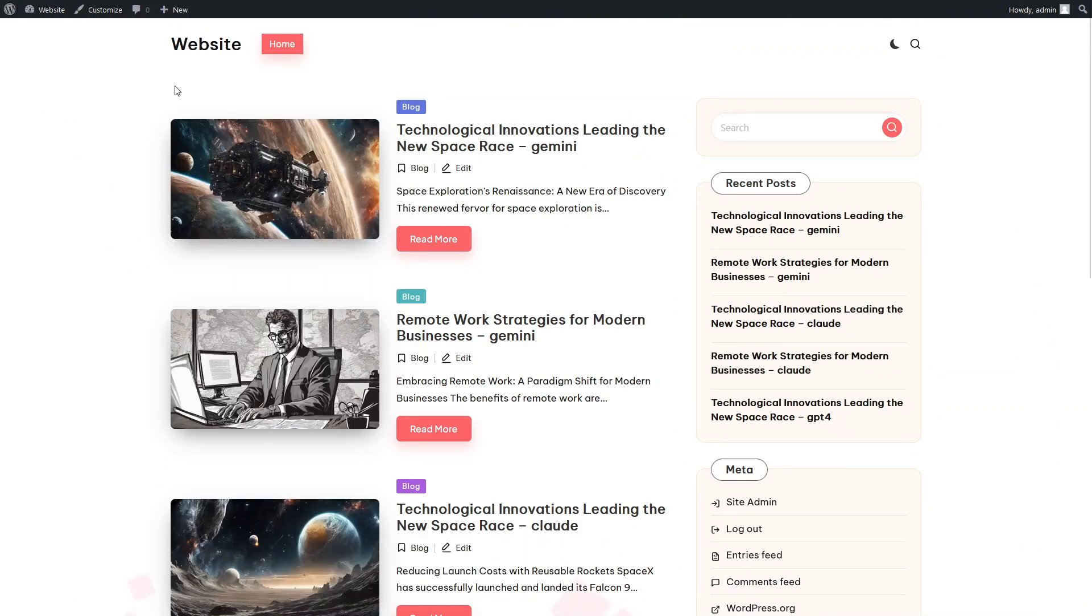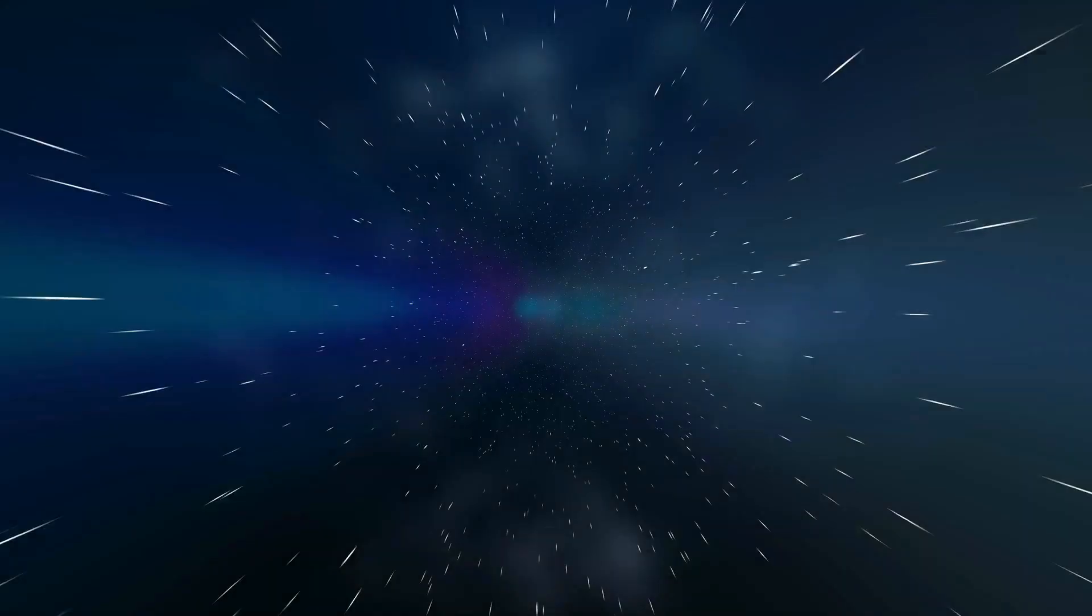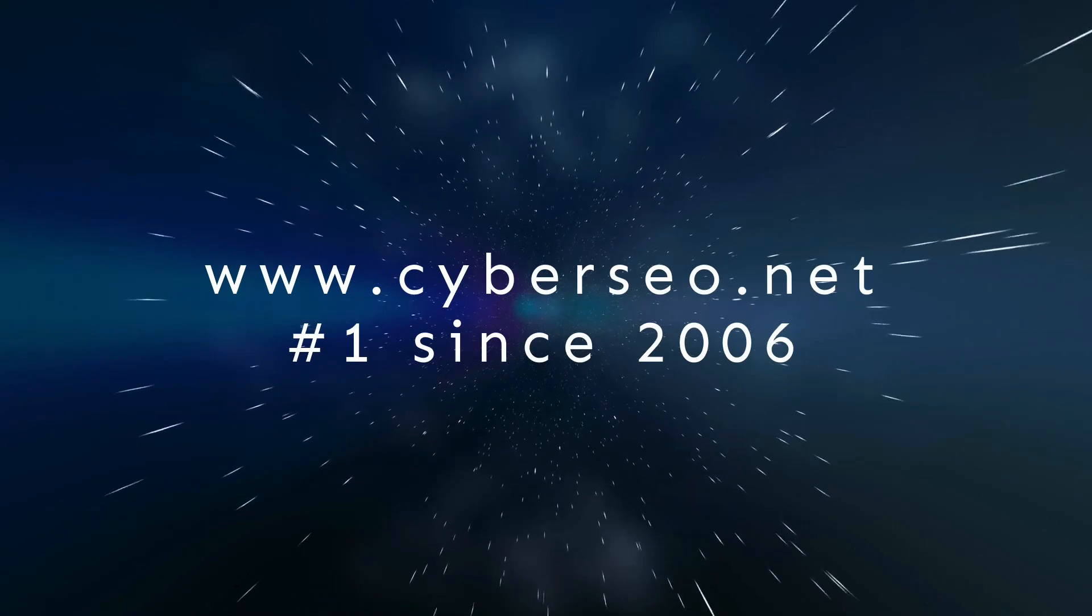So, we've compared the three most popular AI models integrated with the Cyberseo Pro plugin, using two articles generated with the same prompt as examples. Perhaps this comparison will help you choose the model that best suits your purposes.